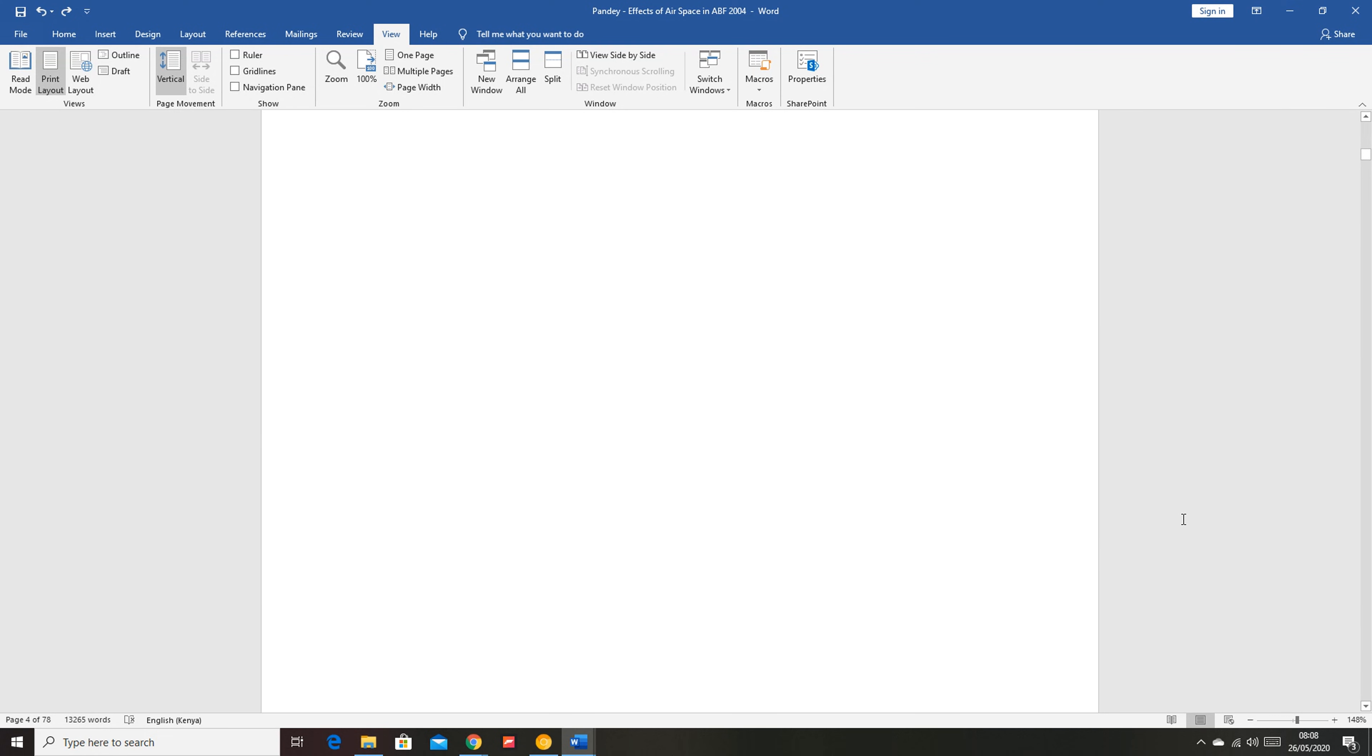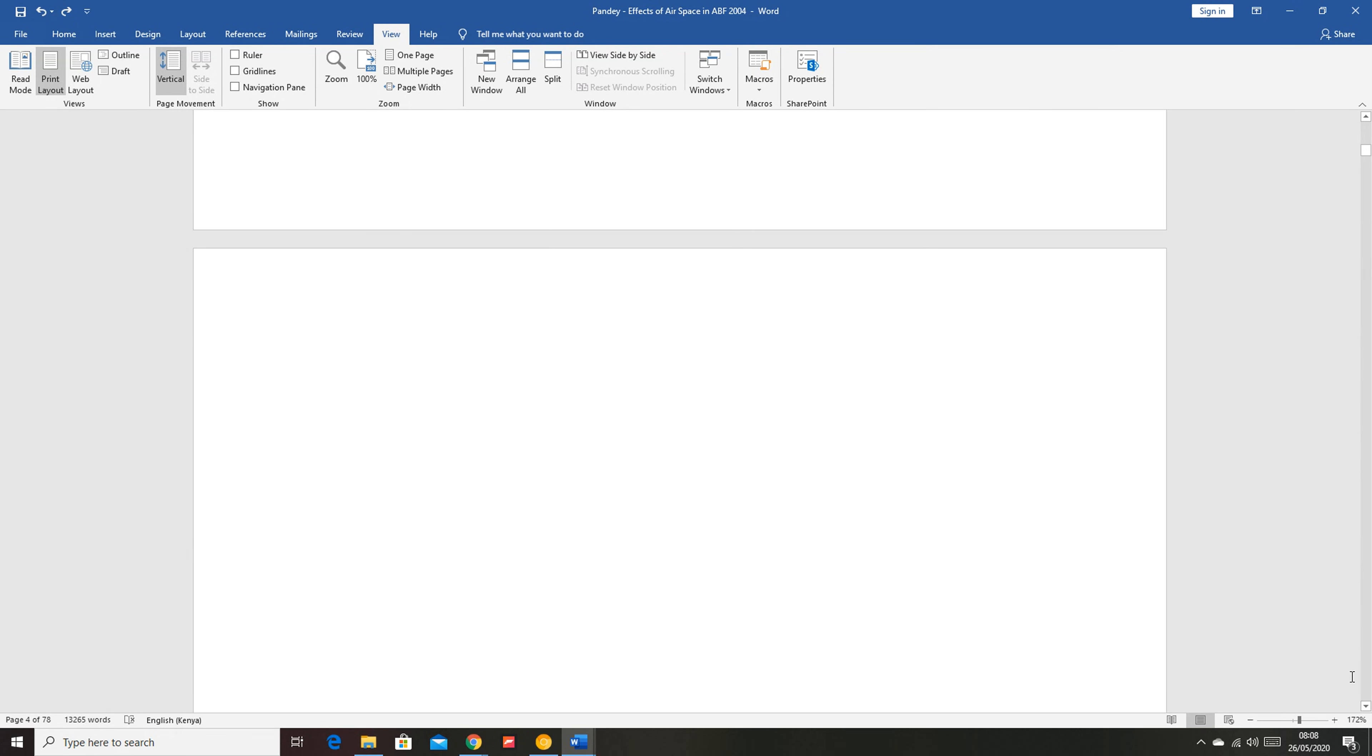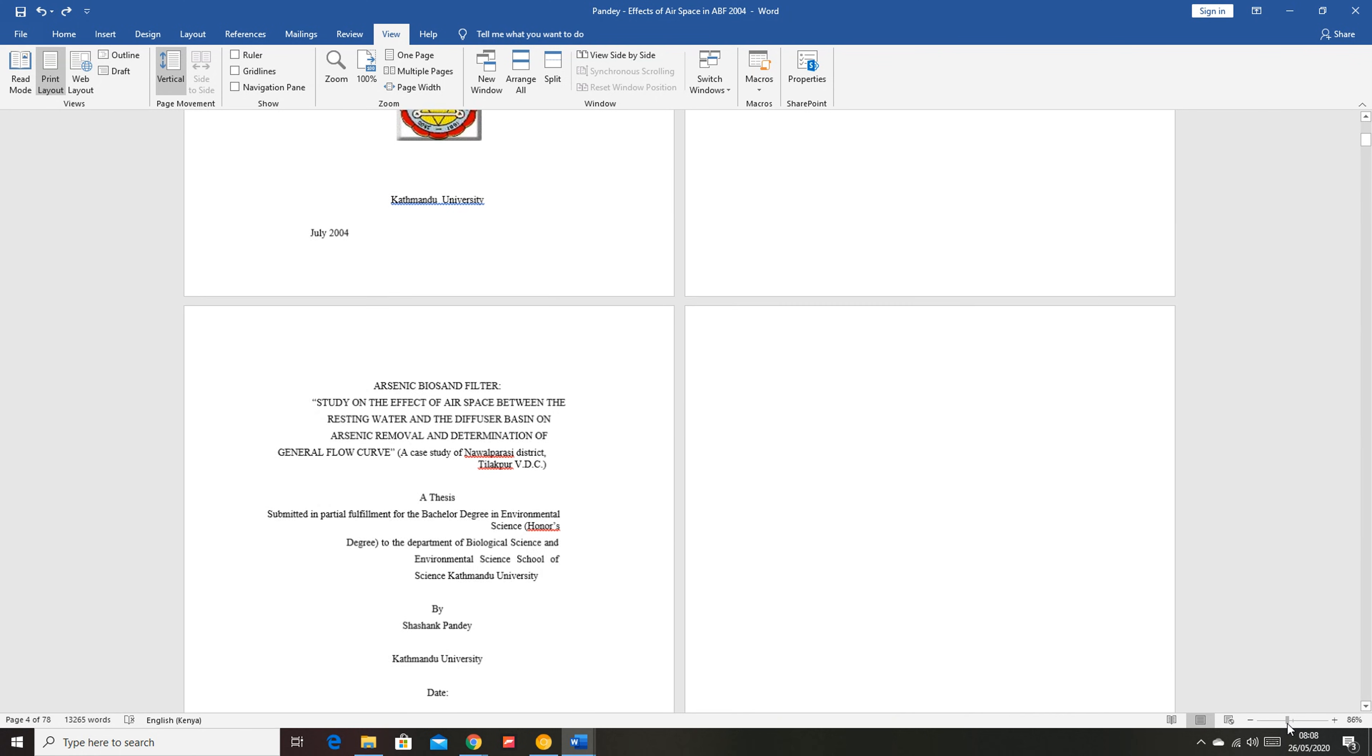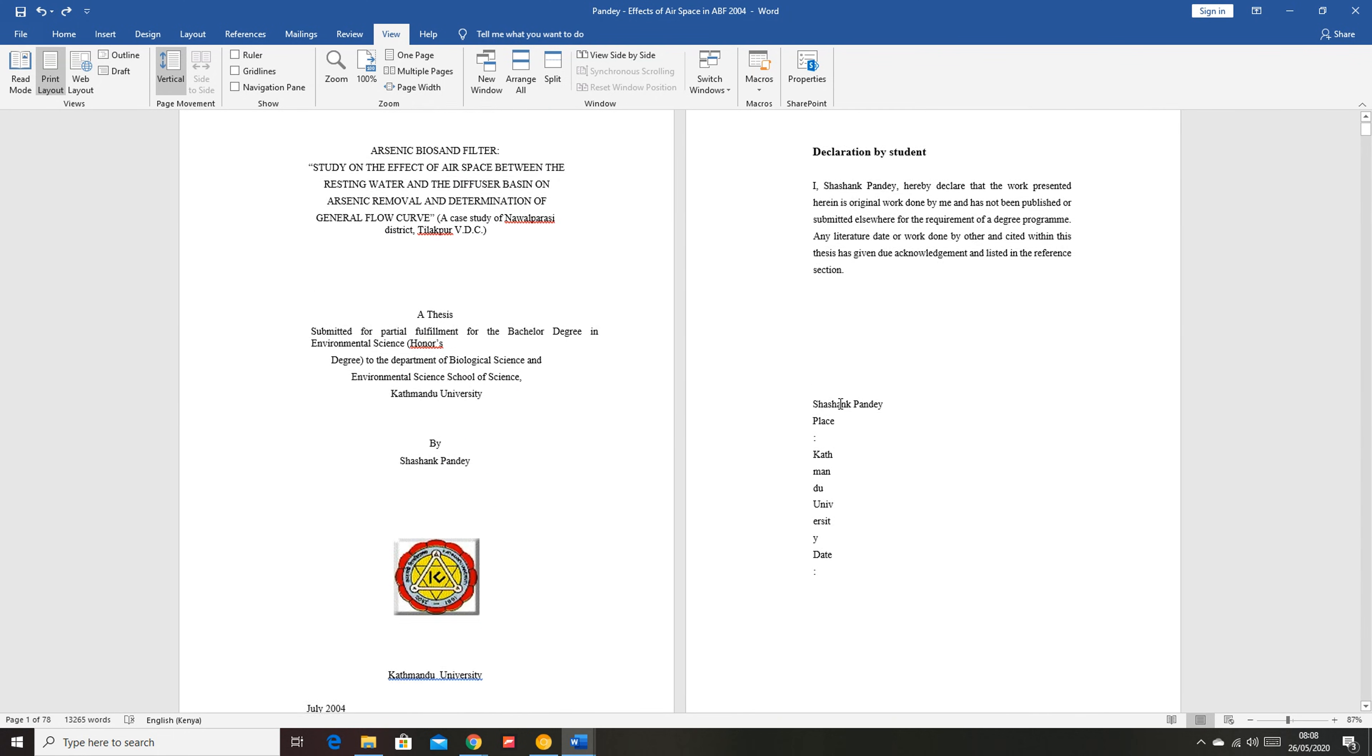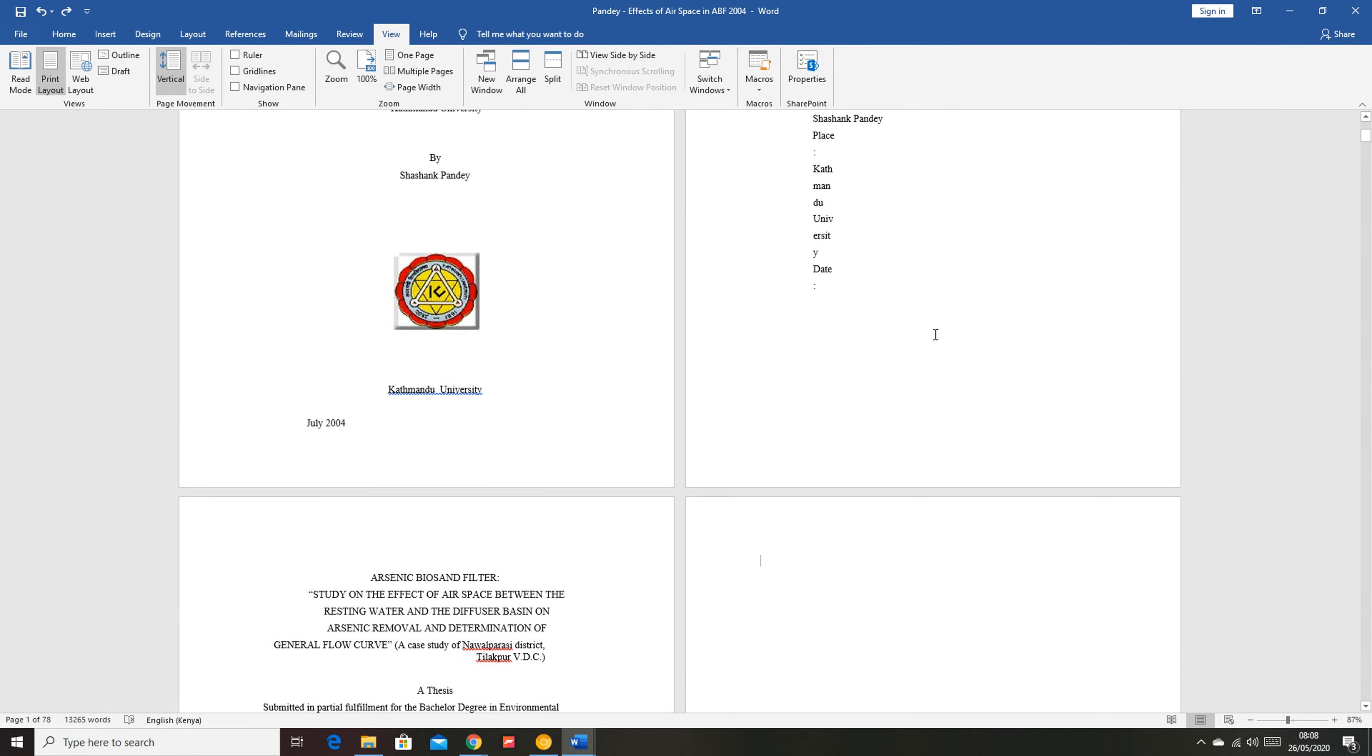So the easiest way to do this is to delete those blank spaces occupied by the blank page. Now any blank page in a Word document, I'm just going to zoom out a little bit so that you're able to see exactly what I'm talking about. Now in this document, for instance, this is my first page, second page, third page, my fourth page is a blank page.